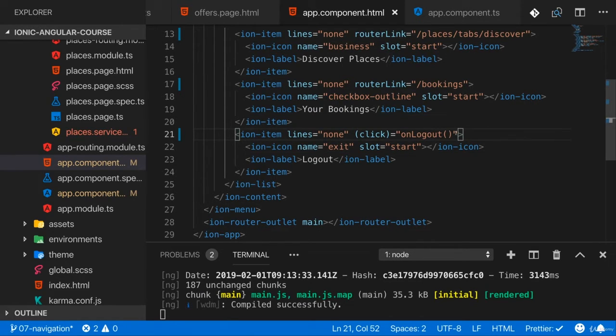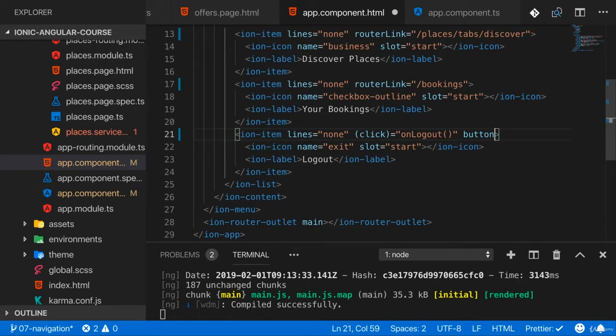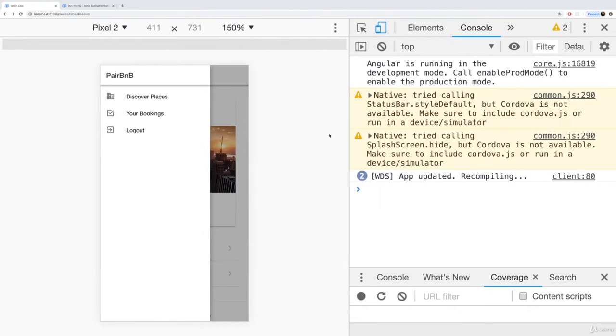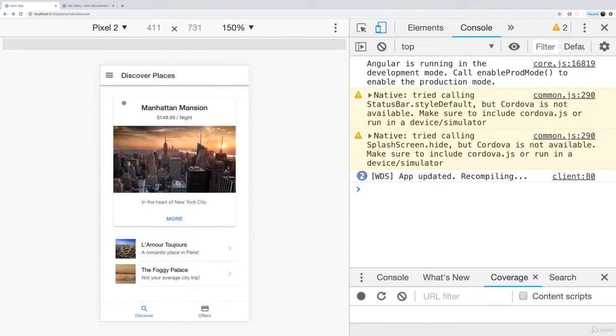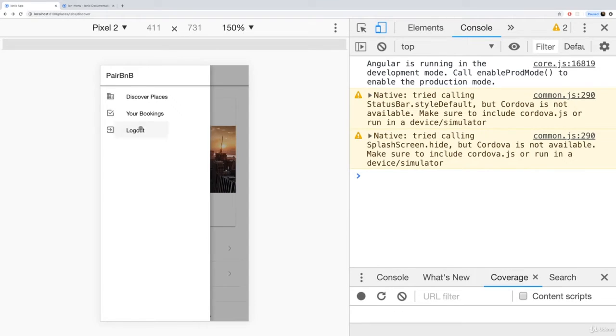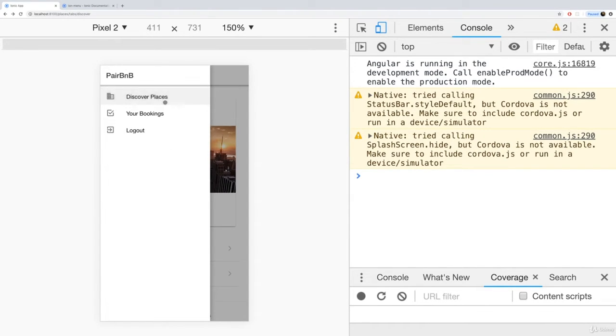The reason for that is, by default, an ion-item is not a button. The click will still be registered and will still execute onLogout, but to have that nice ripple animation you should add button here as an attribute to ion-item. But this is not related to the issue of the menu not closing.